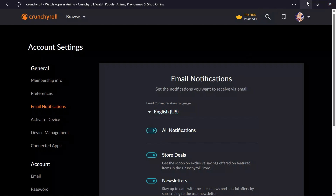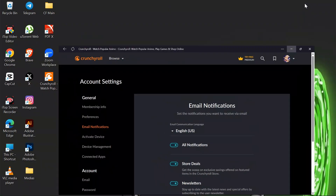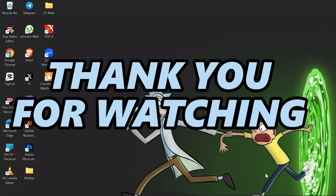By following these very easy steps, you can easily enable email notification into Crunchyroll. I hope this video was helpful for you. If yes, don't forget to like, share, and subscribe to the channel to never miss another update. Thank you for watching the video.